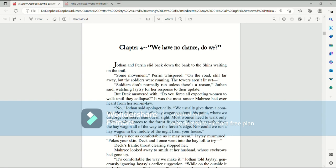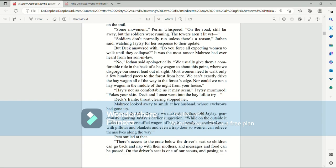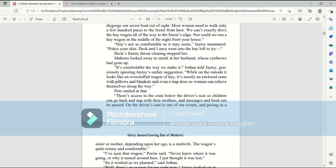Jothan said, watching Jatesy for her response to their update. But Deck answered with, Do you force all-expecting women to walk until they collapse? It was the most rancor Mari had ever heard from her son-in-law. No, Jothan said apologetically.